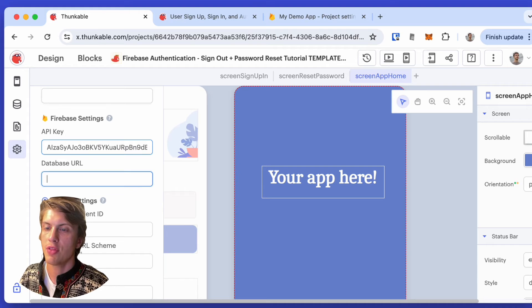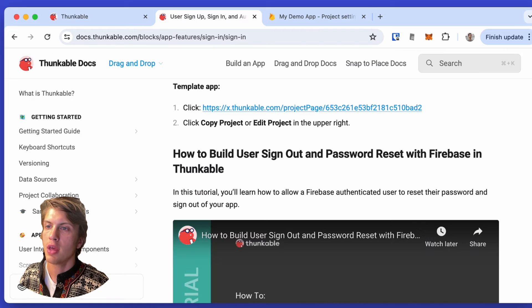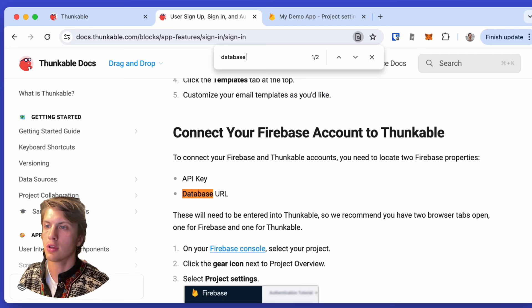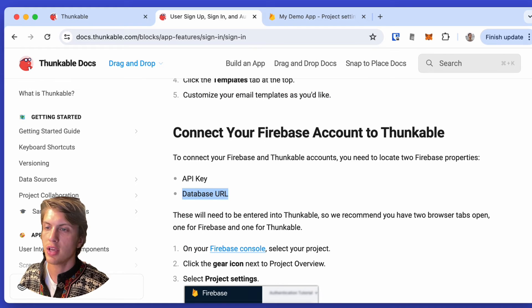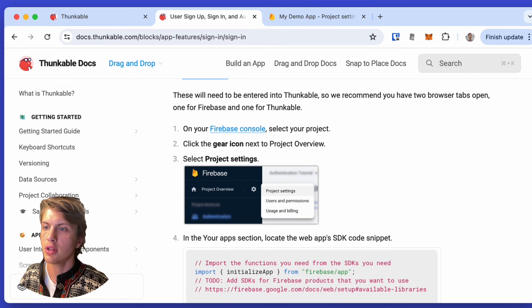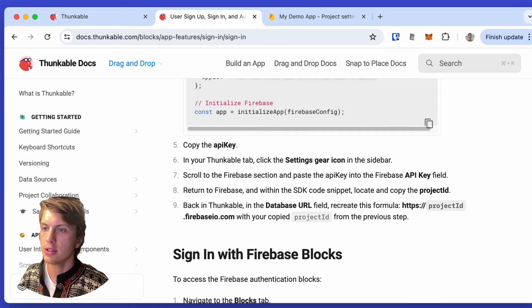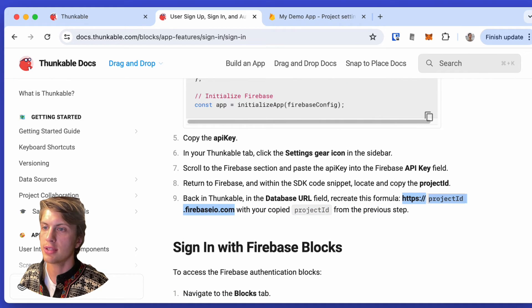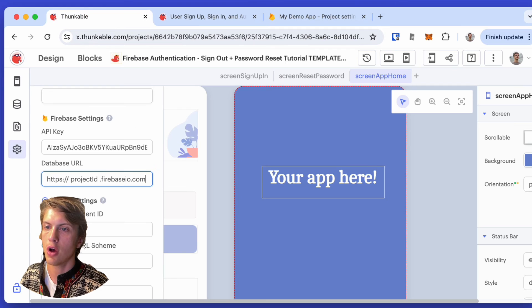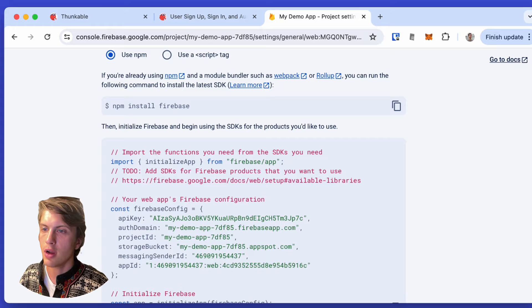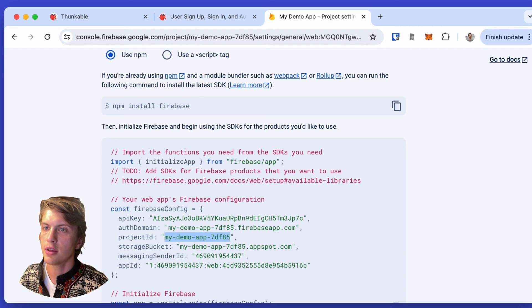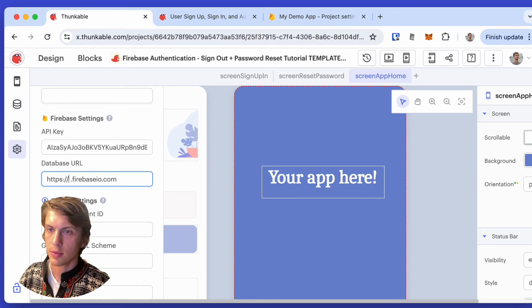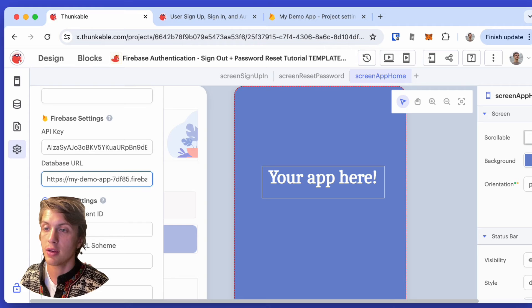and then there's a second field called database URL. Here in the docs, it says what the database URL has to look like, and that has to look something like this: projectid.firebaseio.com. And that project ID we can find here under project ID. So let's copy that, go back to Thunkable, and paste that right in here.